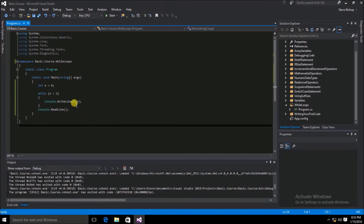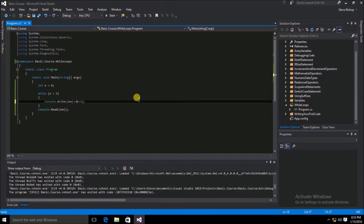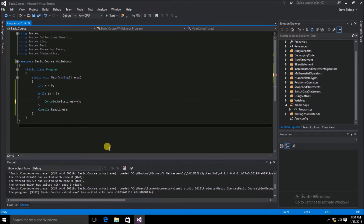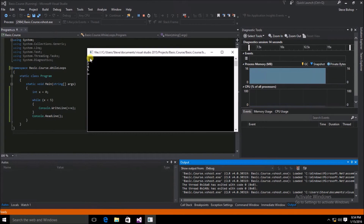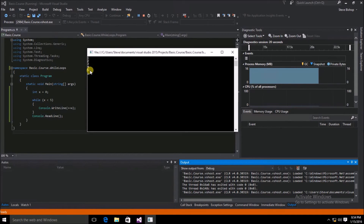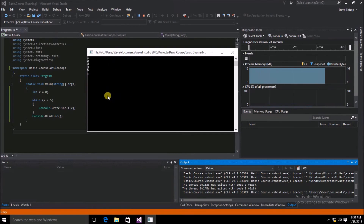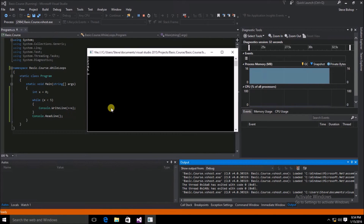So, what would happen if we place the incremental operator before the variable x? Let's try that and see what results we get. The results are that the first number is 1 — remember, previously it was 0. And our final number is 5 now, whereas previously it was 4. The results that we get on our screen are dramatically affected by which side of the variable x we place the incremental operator.